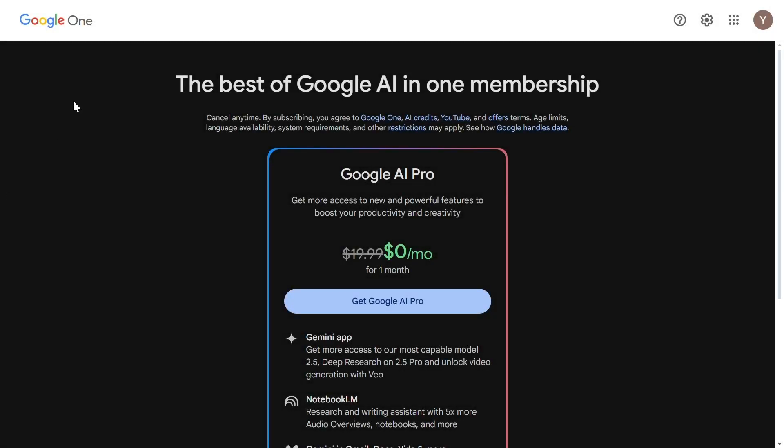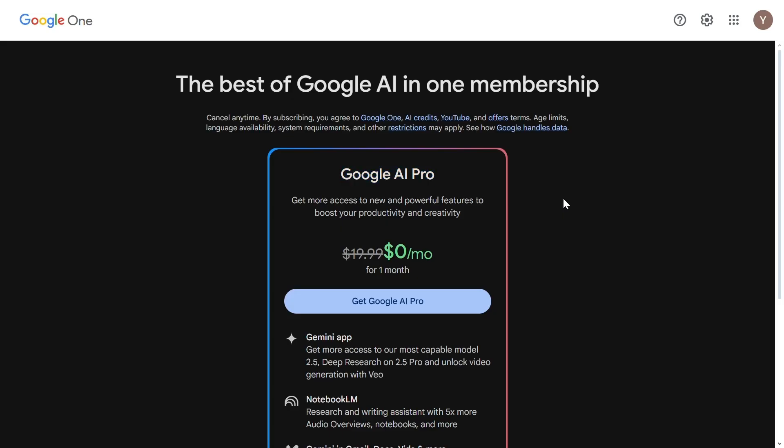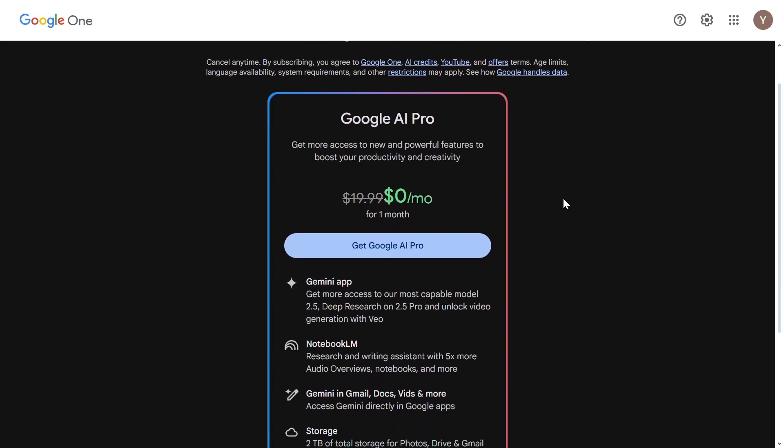Head over to Google One website. Link is in the description of this video. Here you can get the Google AI Pro subscription. With that, you can use it for the first month for free, and then it will charge you $20 a month.